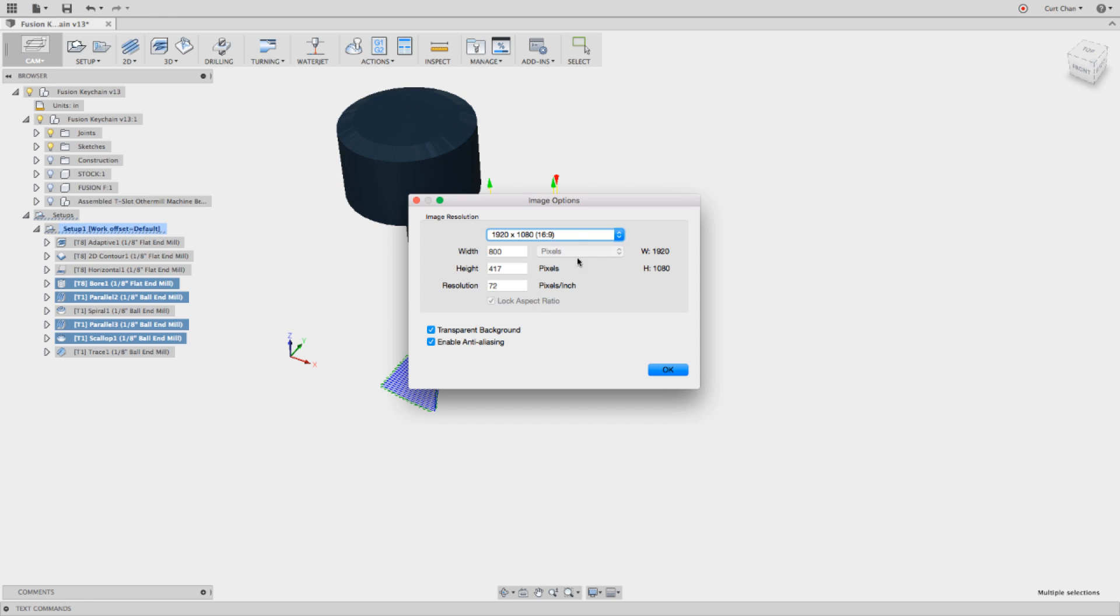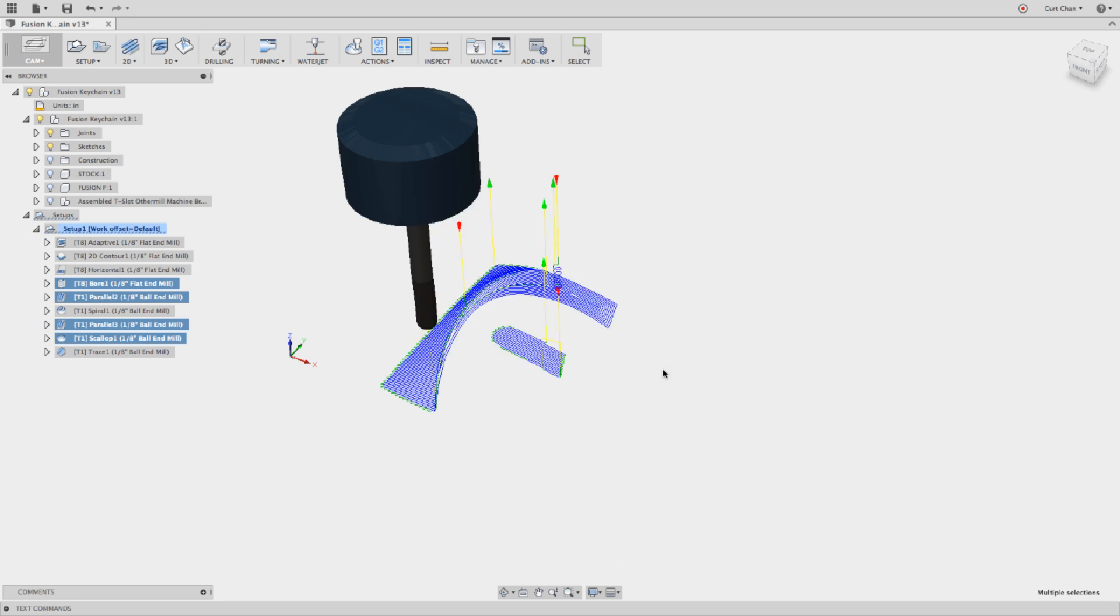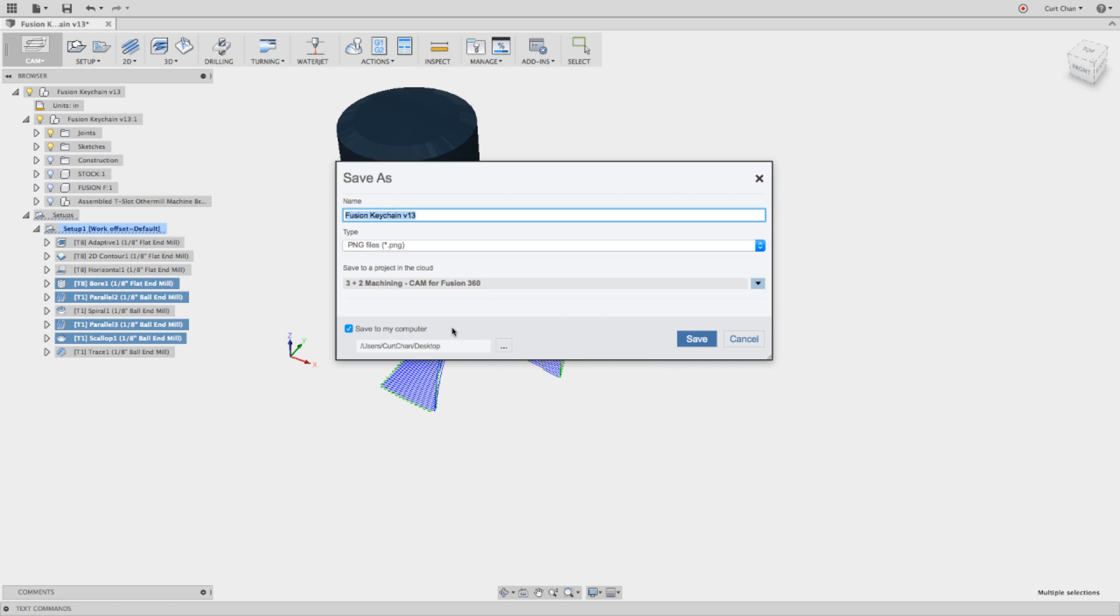And with this capture image, I'd like to keep it at the 1920 by 1080 scale, 16 by 9. And you have to keep transparent background on. So go ahead and save this off, and I'm going to save it straight to my desktop.